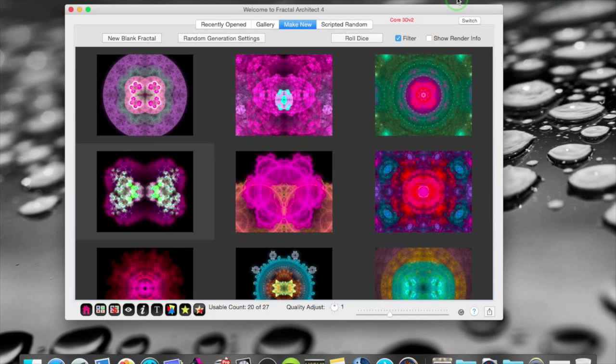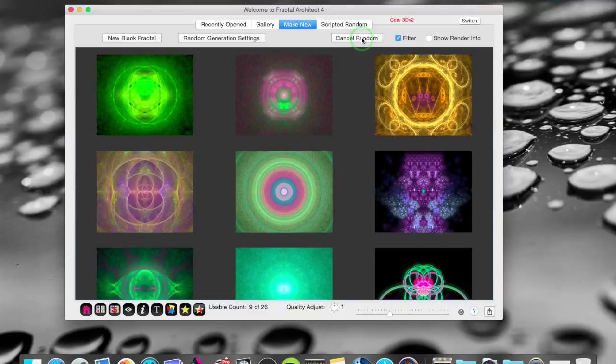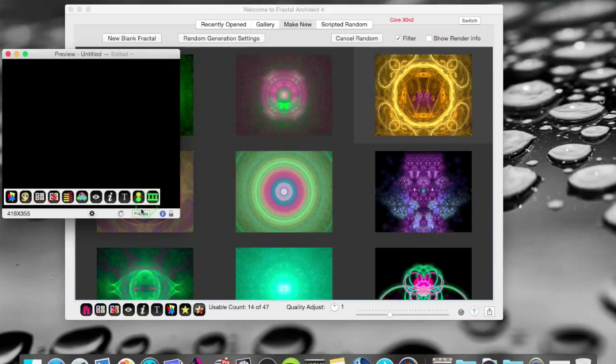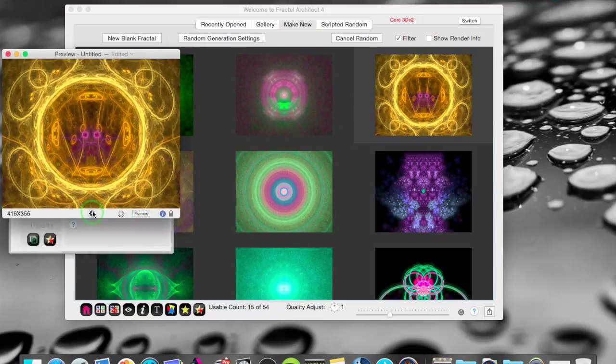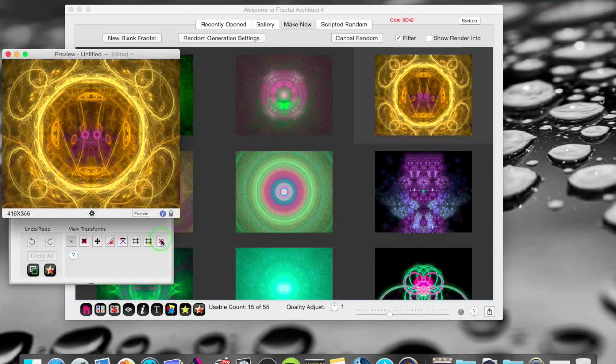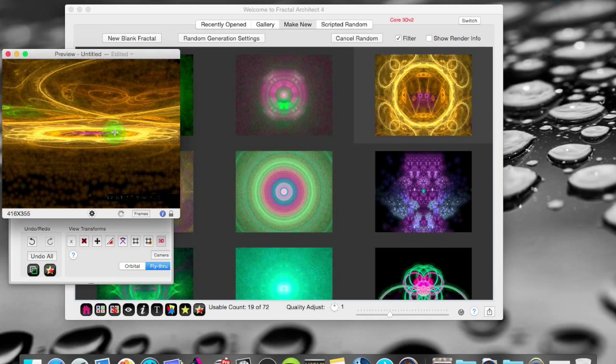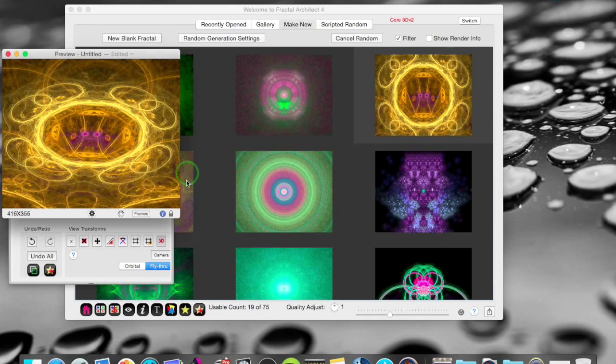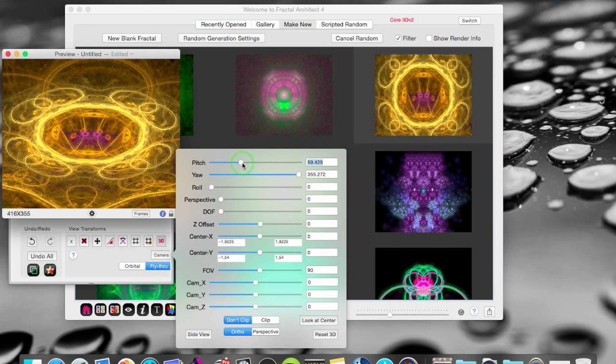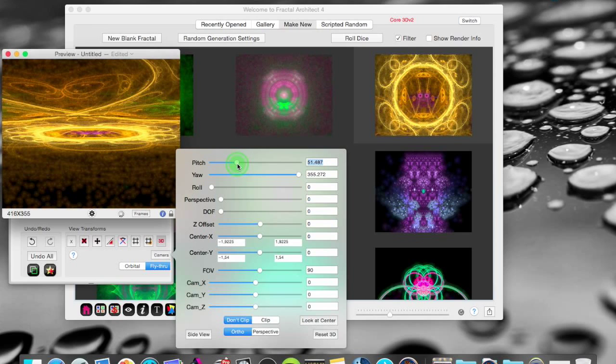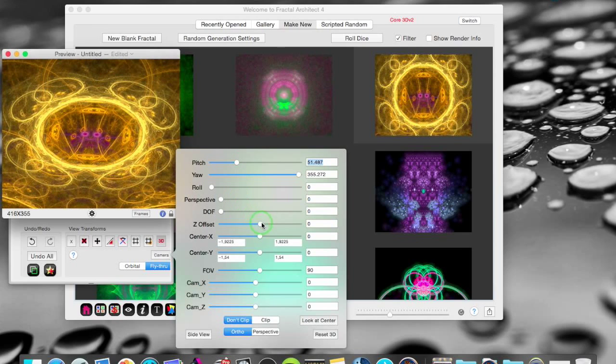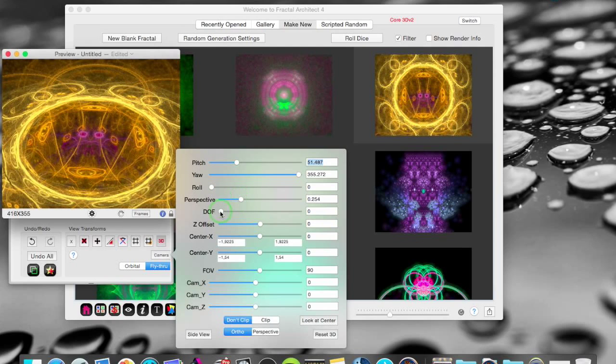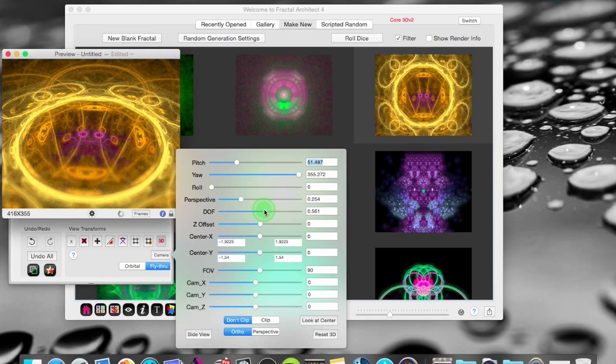There are new camera modes in Fractal Architect too. If I make a set of fractals here. I can take that one. And in the preview window. I open up the toolbox. And have a 3D camera here. And I can move this around. Like that. And I can click the camera button. And I can reach all the parameters for the camera. That's just as before. But it's an easier way to reach it.